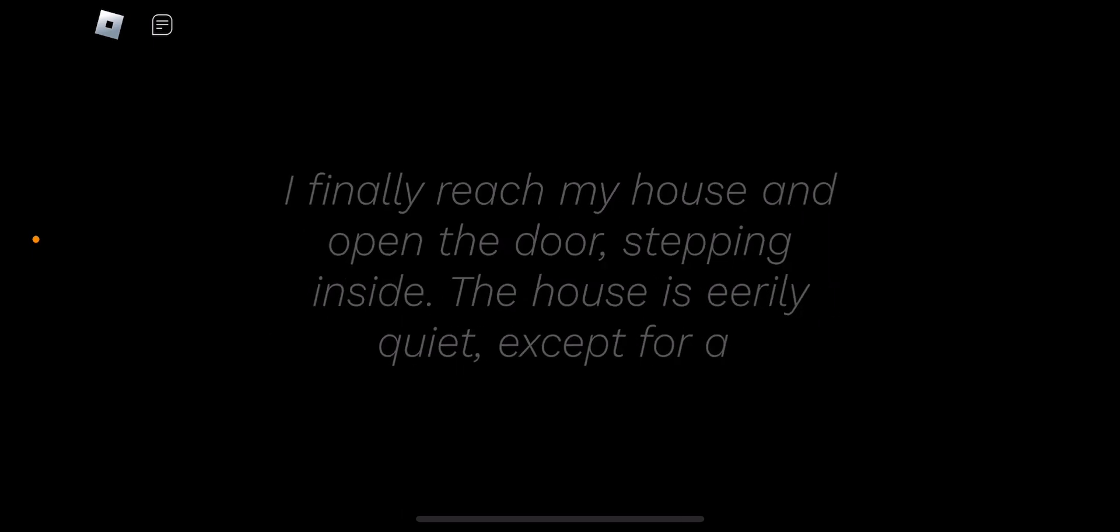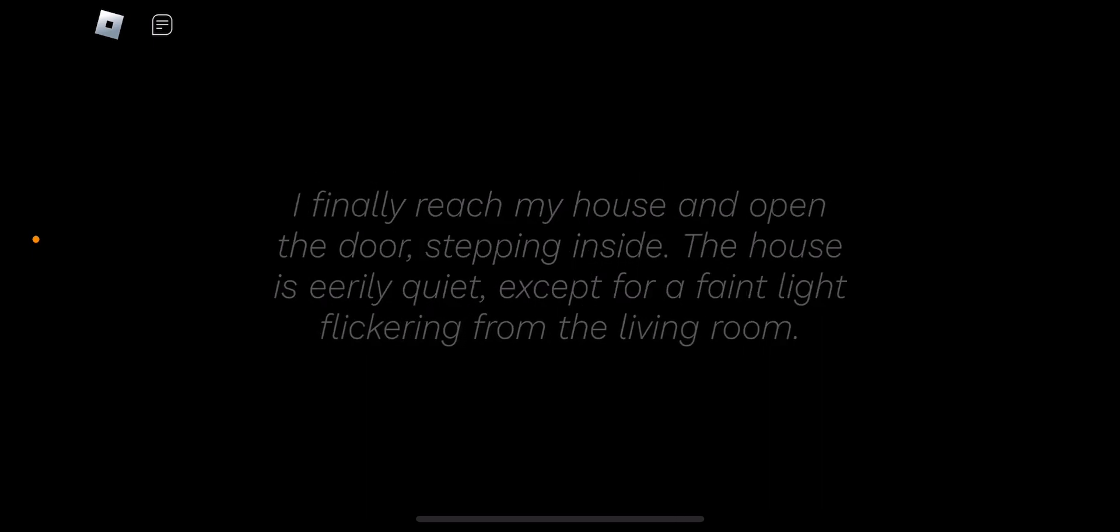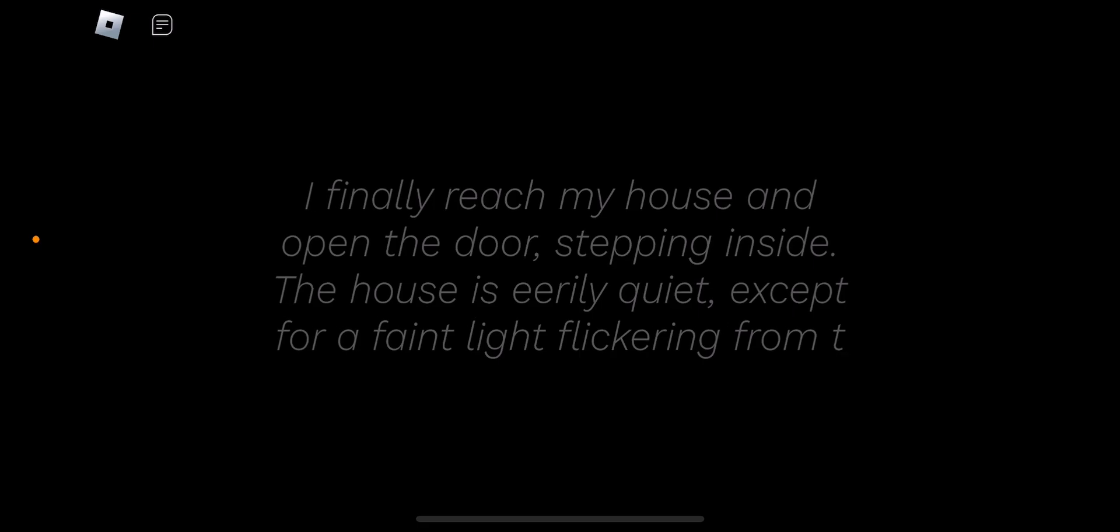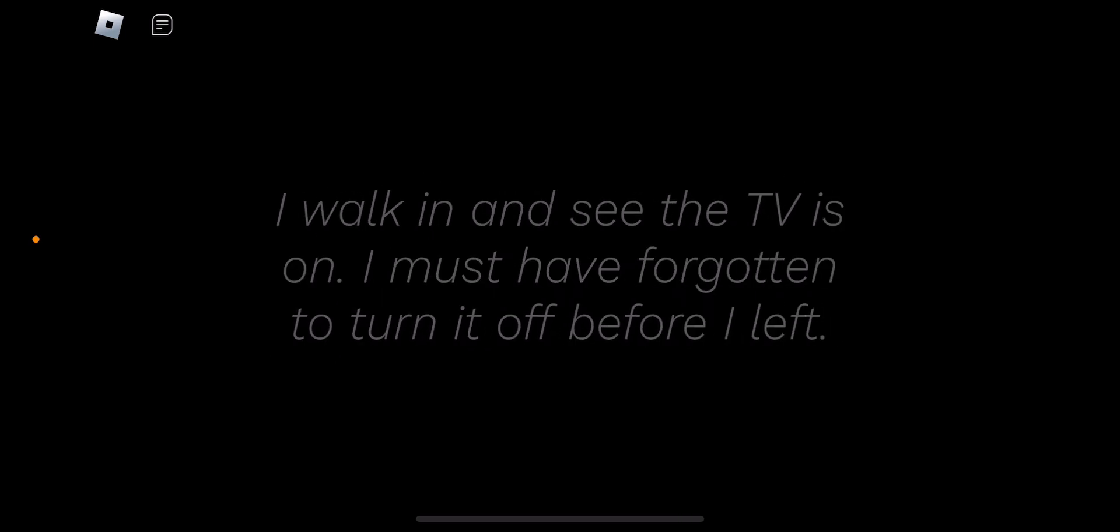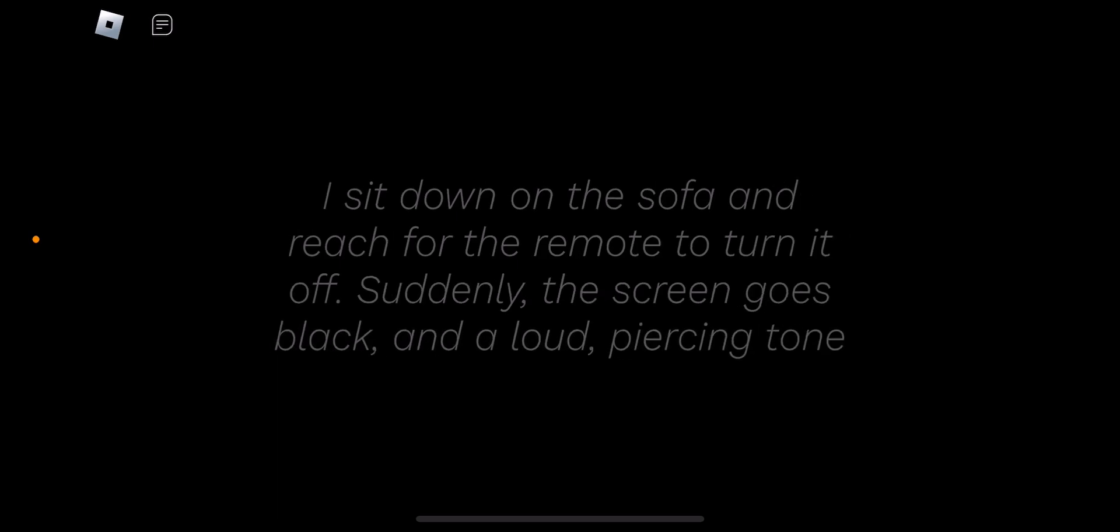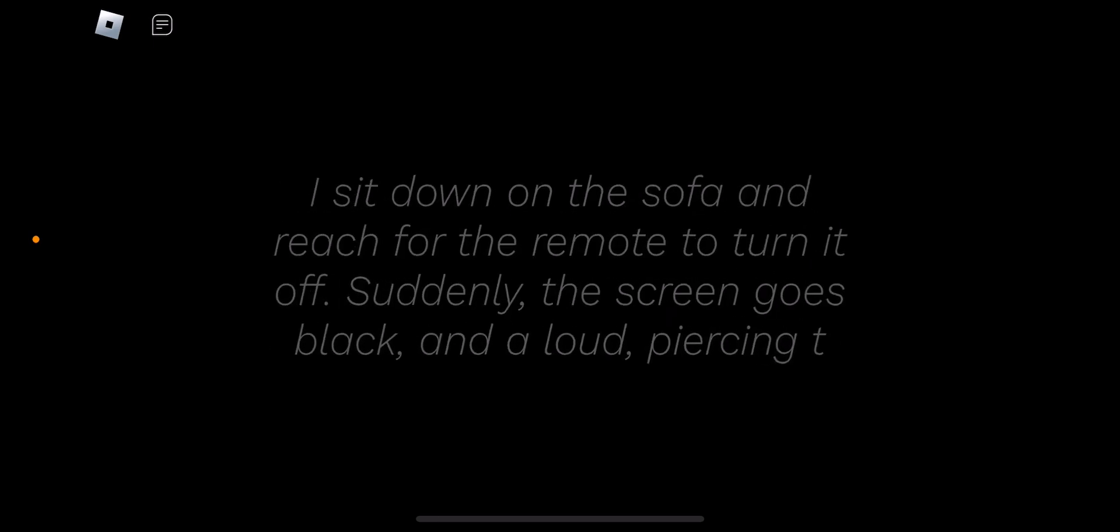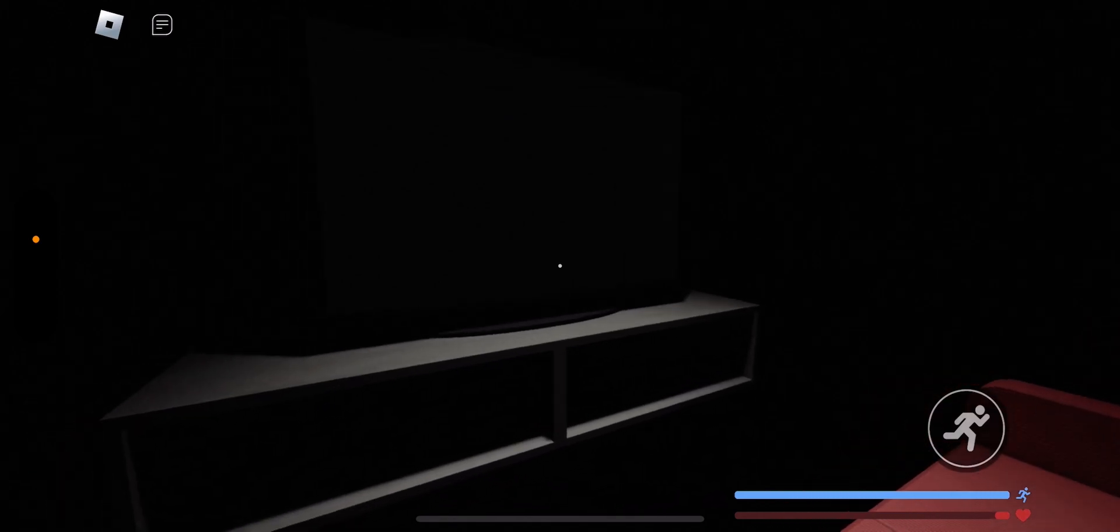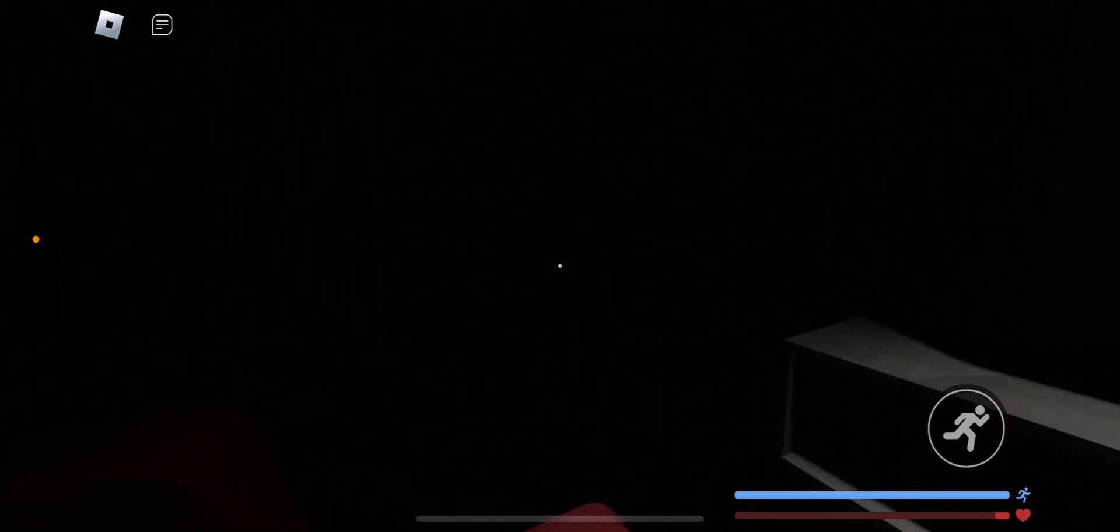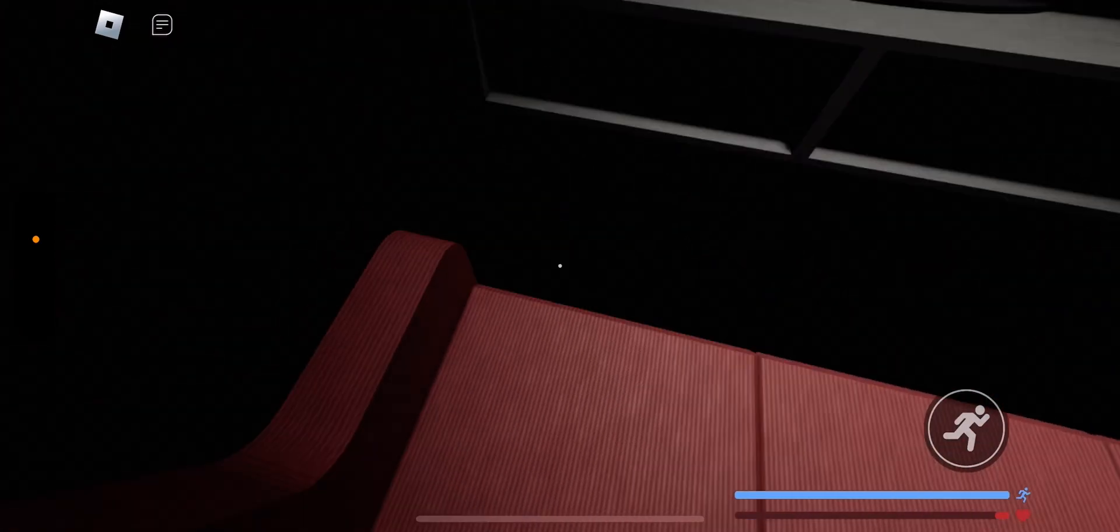I finally reached my house and opened the door. Stepping inside, the house is nearly quiet. What? What did it say? I walk and I see the TV is on. I have forgotten to turn it off before I left. That's kind of creepy. I sit down on the sofa and reach for the remote to see if it turn it off. Suddenly the screen goes black and there's a sound. I can't read this all so fast bro.